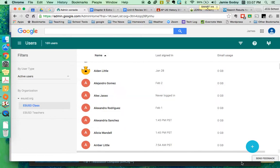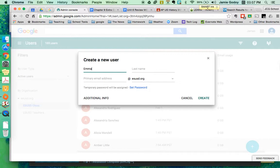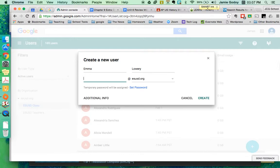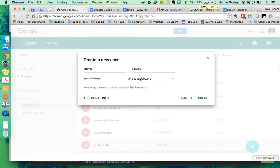So right down here, a little plus add user. I'll create one for Emma Lowry. Actually, I'll just create it and I've been creating them first name dot last name. Emma.Lowry at esusd, and here's the problem: it wants to set up at esusd but we can't do that. So you need to change this to esusdclass.org.